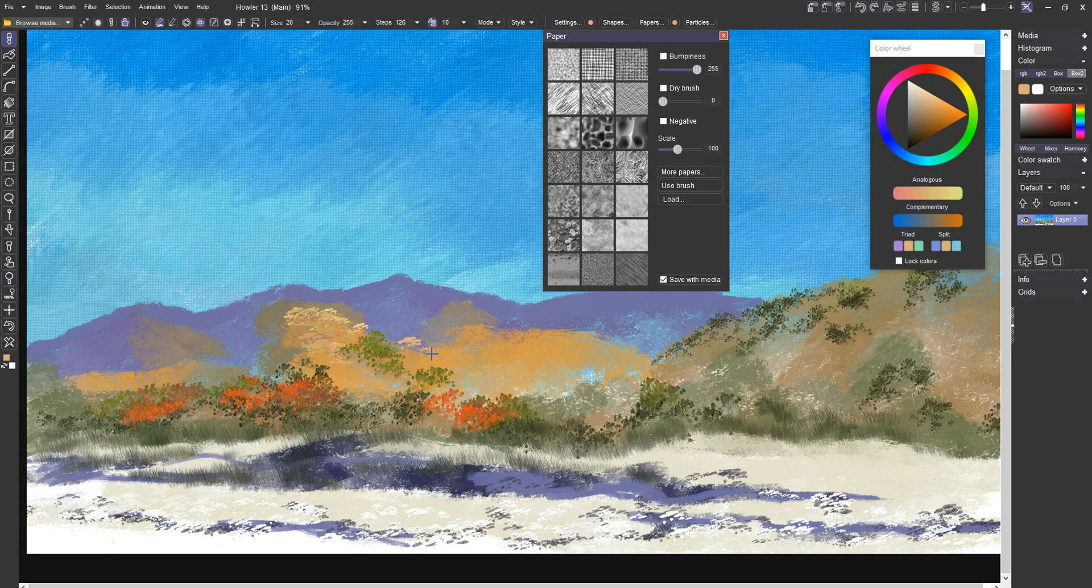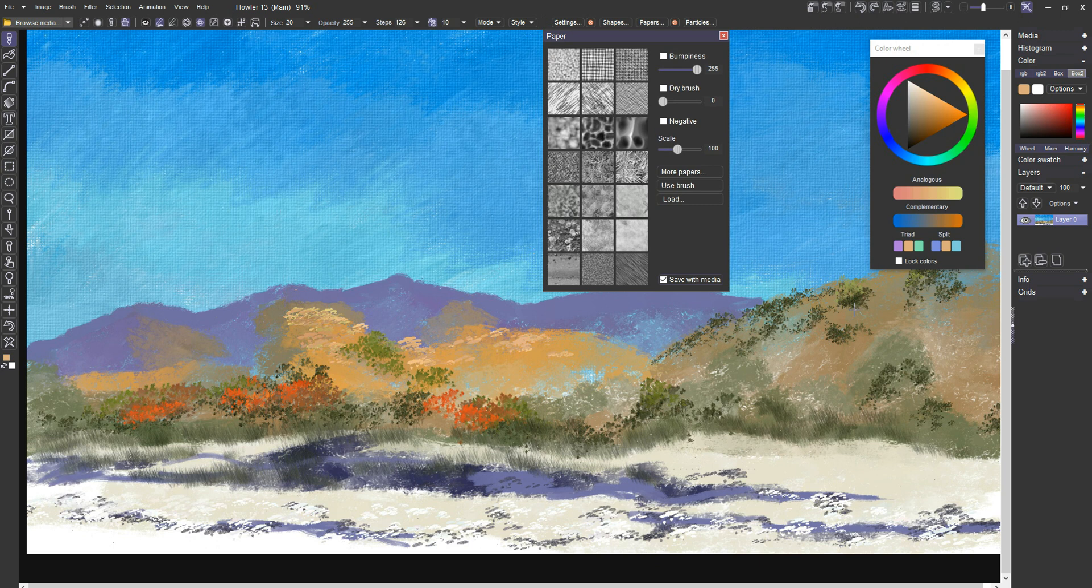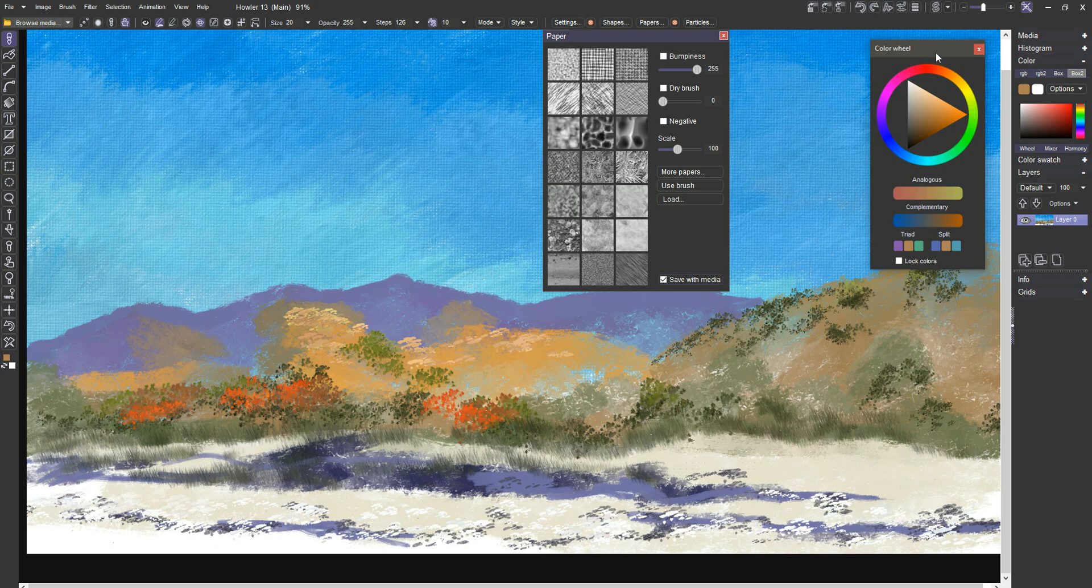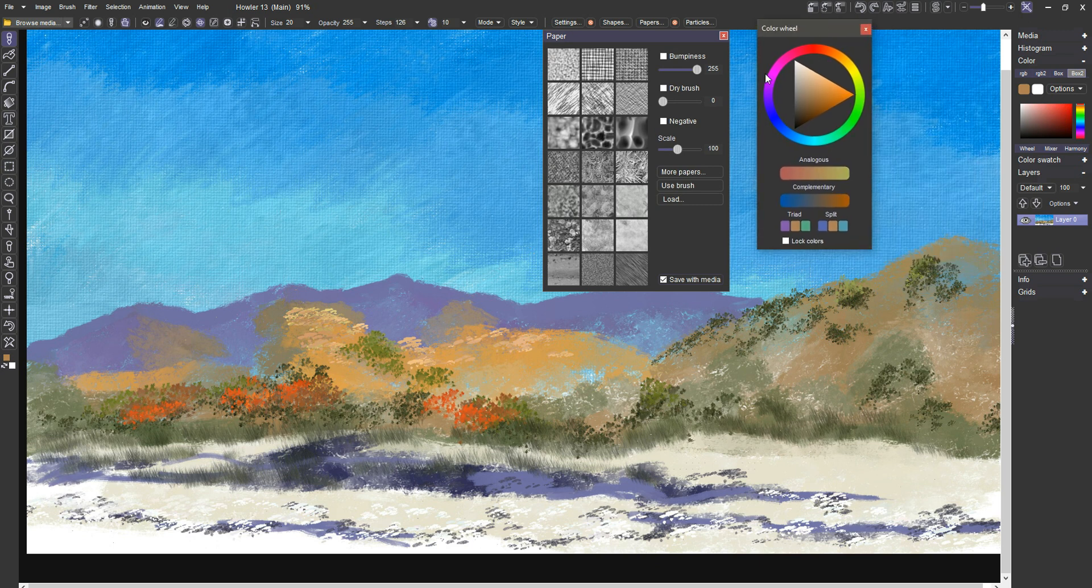Might as well use that same stone. Doesn't really matter. There's probably some rocks up there somewhere. It gets the job done. Texture.